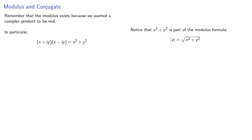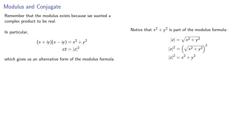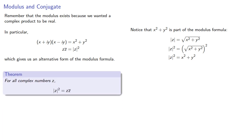And that means that the square of the modulus will be, so over on the right-hand side we have the product of the number and its conjugate, which gives us an alternative form for the modulus formula. For all complex numbers z, the square of the modulus is the product of the number and its conjugate.